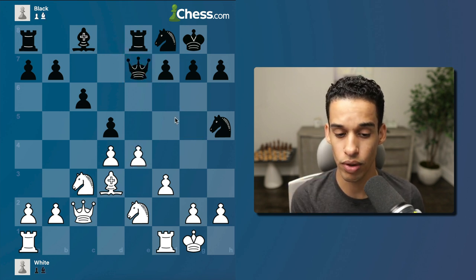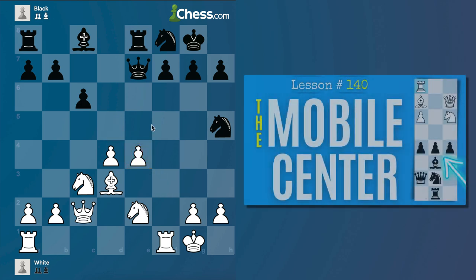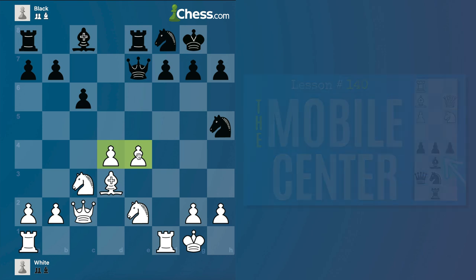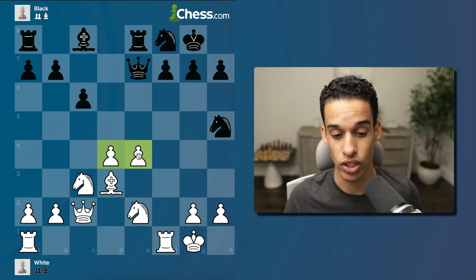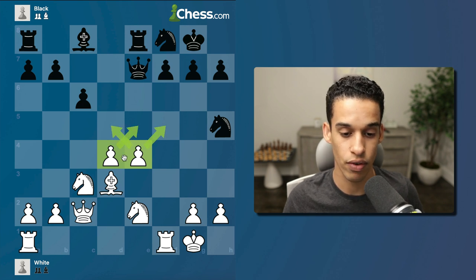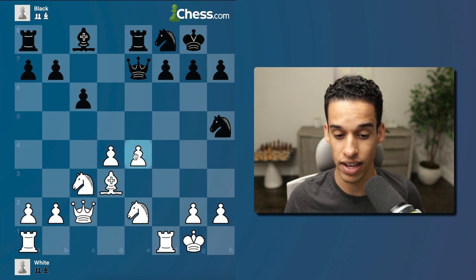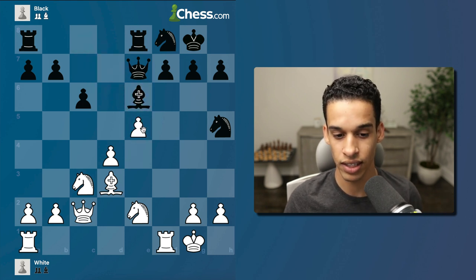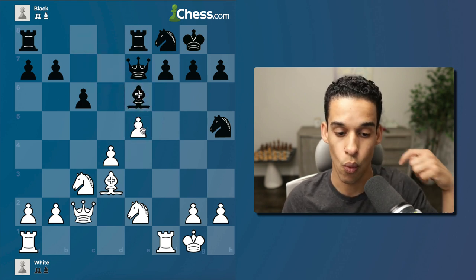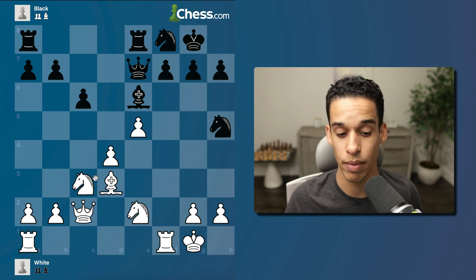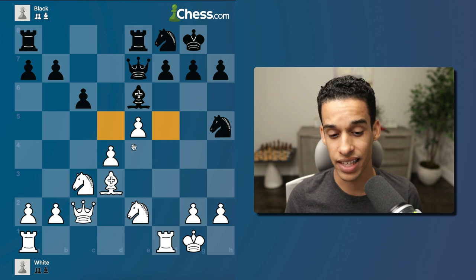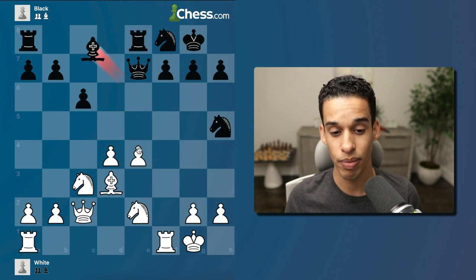Pawn takes, pawn takes — we've talked about hanging pawns and how important it is to find the right moment to advance. If we don't advance, we control the center very nicely. If we do advance, say e5, we have to make sure it's the right timing because weaknesses are created. We must know what we're doing.